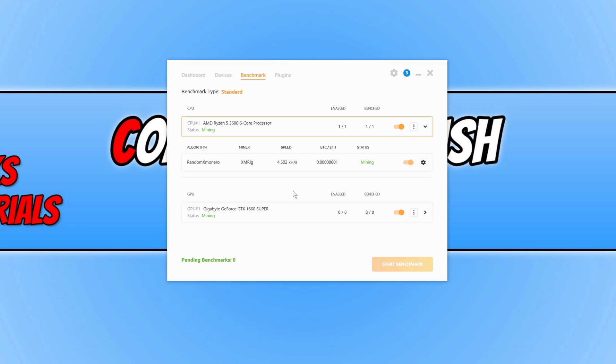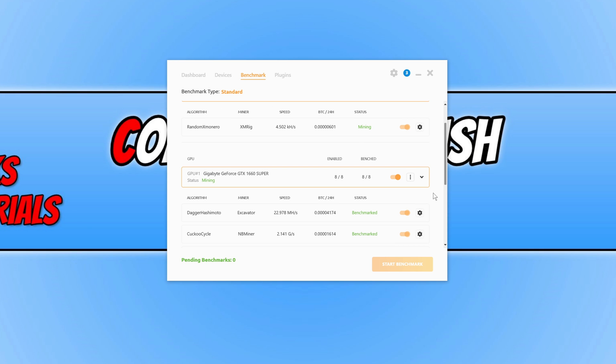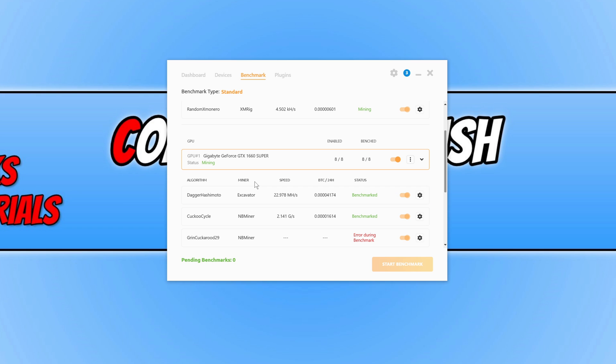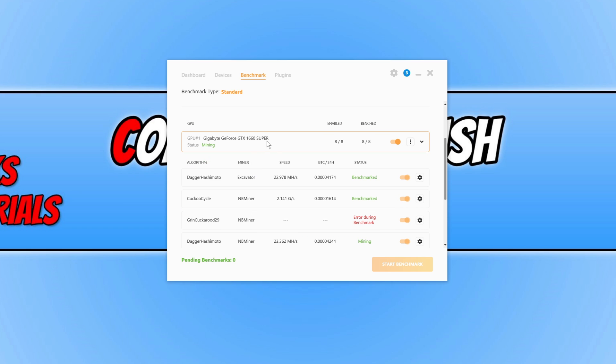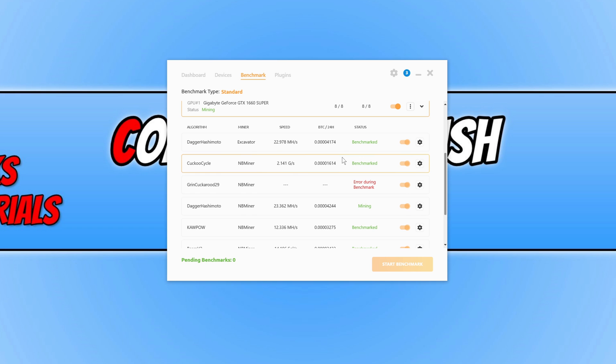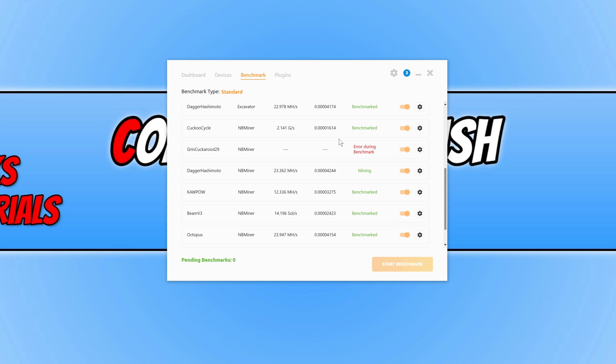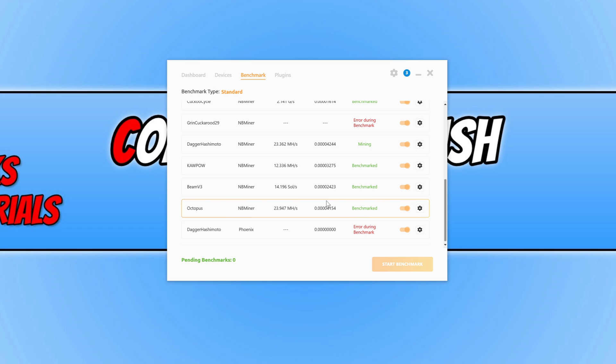If I select my GPU next, if I click on the right arrow, you can see the miner again. We can also see what speed it's currently doing. You can then see what Bitcoin in 24 hours. If we scroll down, you can see there are lots of different options there.